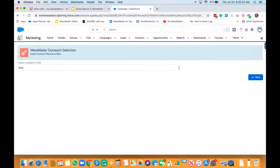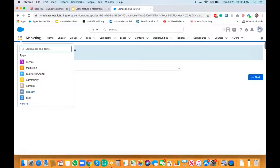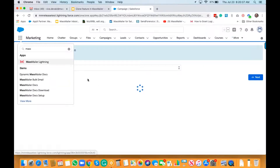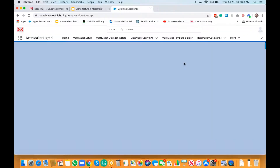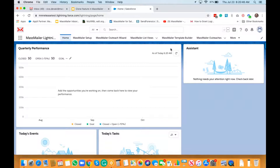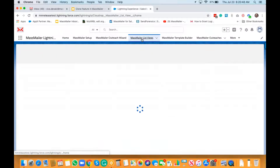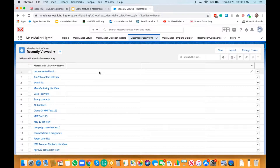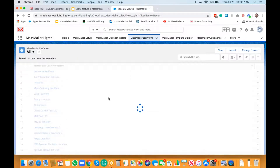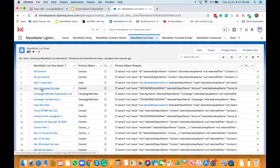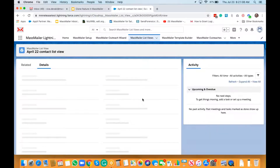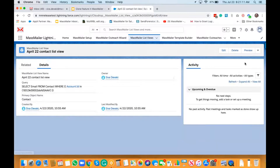Finally, let's look at MassMailer list views. Go back to the MassMailer app and navigate to list views. I'll find a list view that has some values and go to preview first to verify — if not, we can create a brand new one and then clone it.